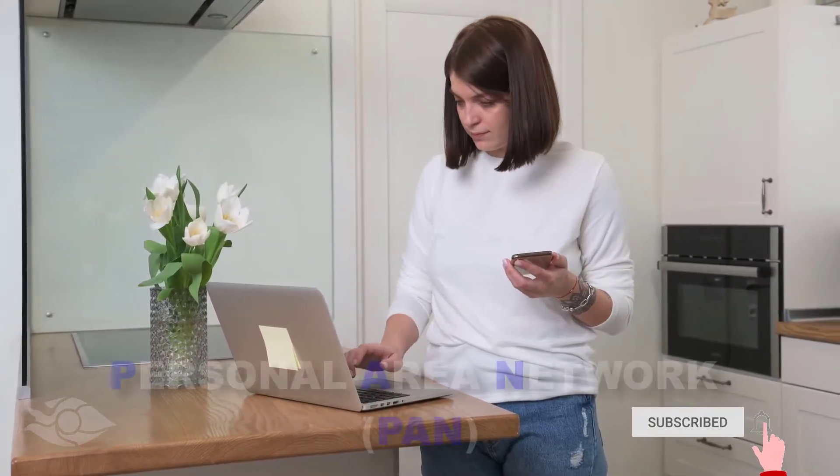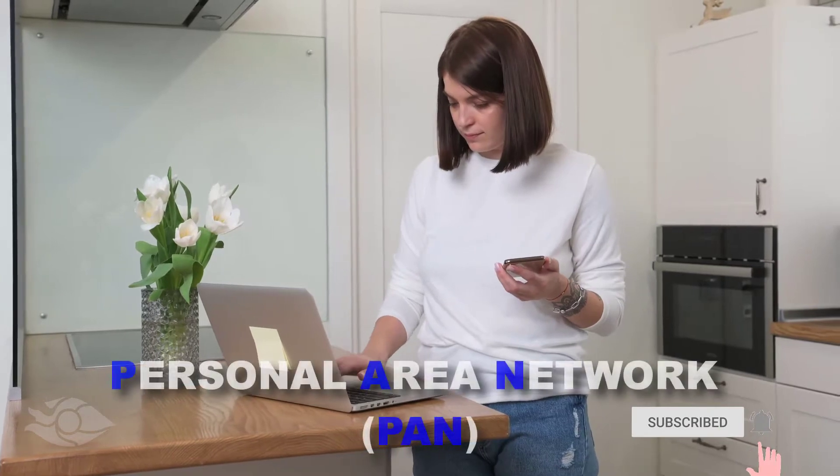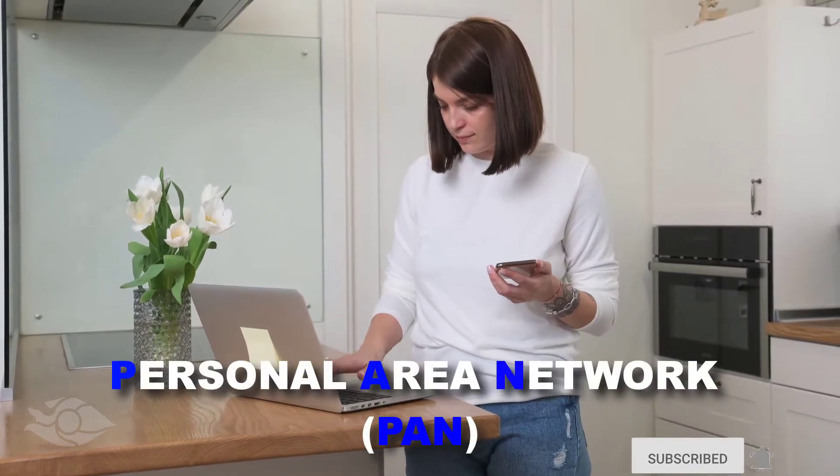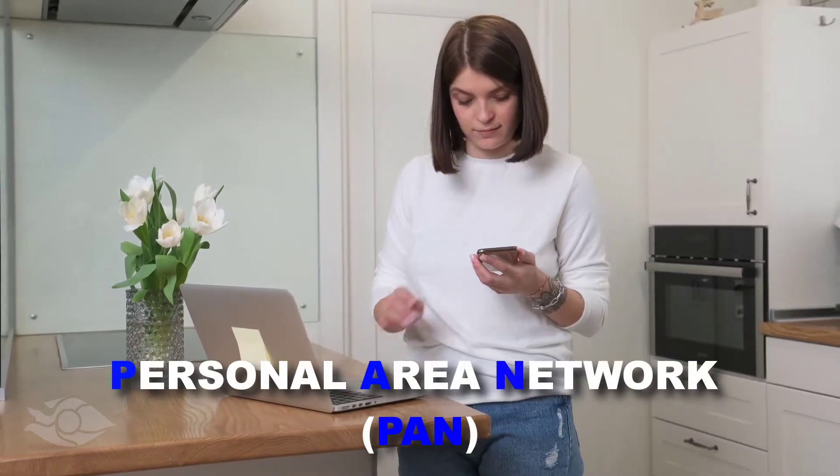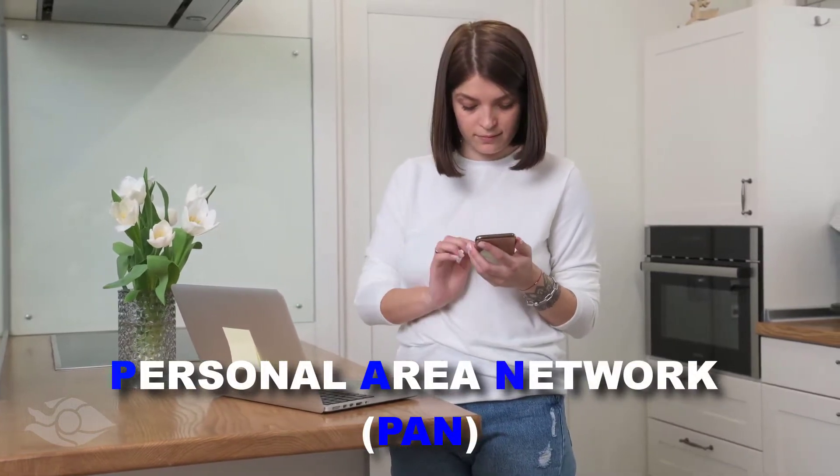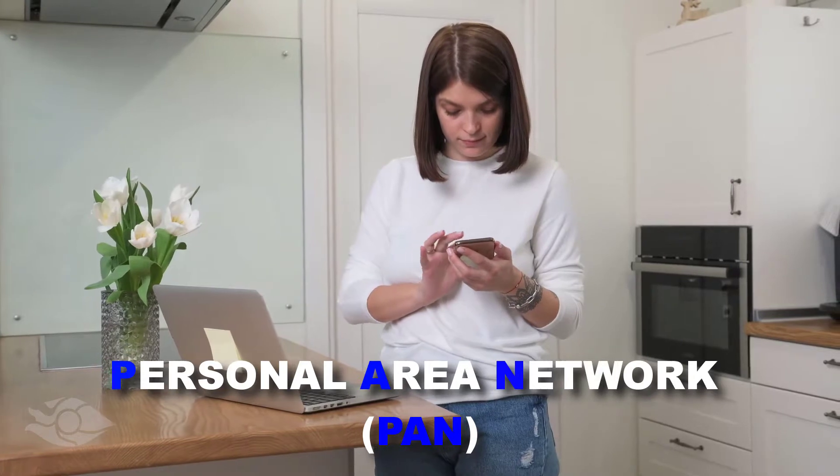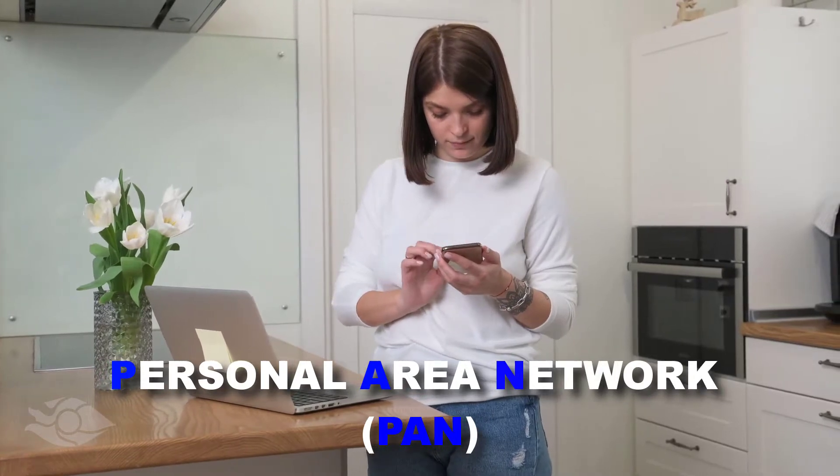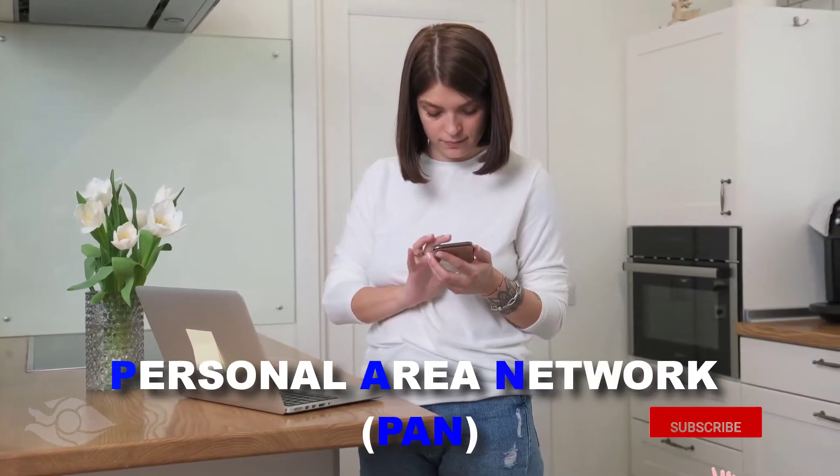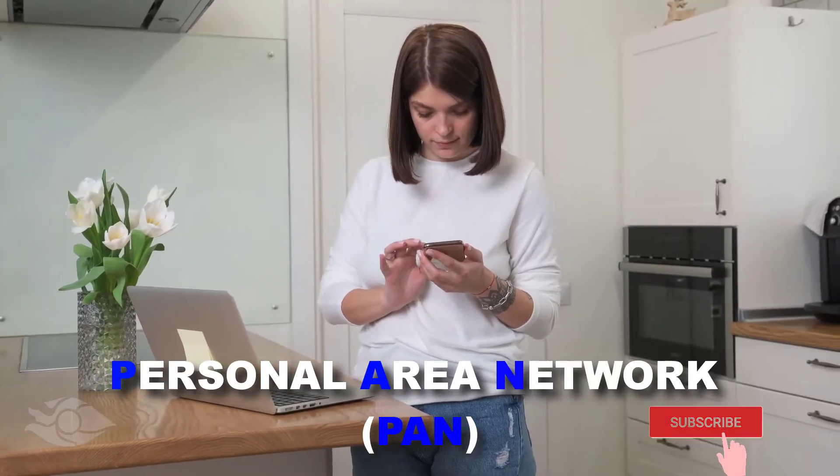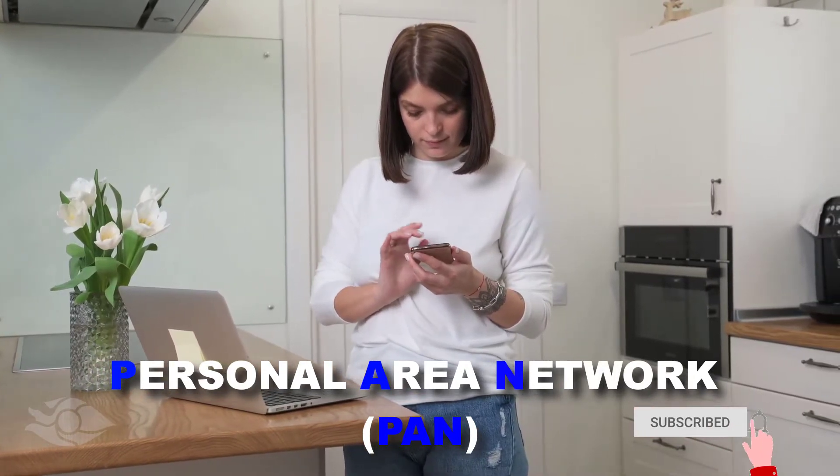A network that is set up only within the vicinity of a person is called a personal area network. They only require a few devices which may include a wireless mouse, wireless keyboard, a laptop or a mobile phone.